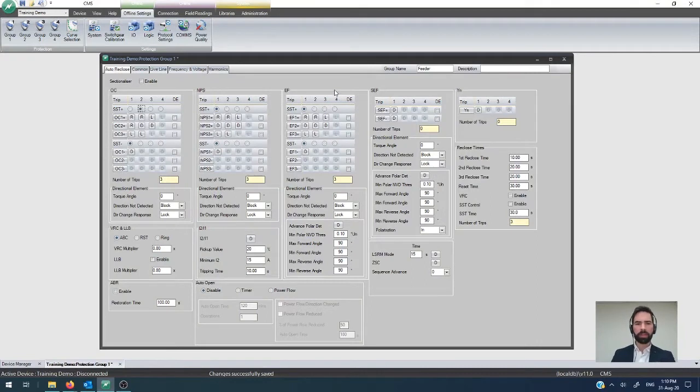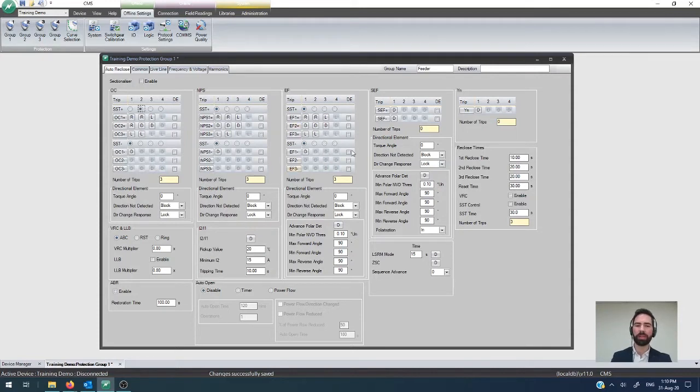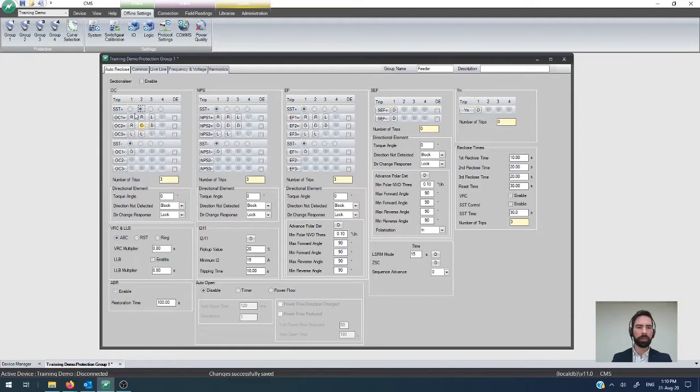Earth fault protection, the next one in the queue. I know it's not the next one in the line here, but it's probably the next most common feature that's used within the reclosers. I will dedicate this video to getting that right. So the earth fault protection, in terms of configuration, is incredibly similar to the way that you do overcurrent protection configuration too.